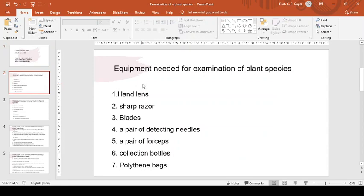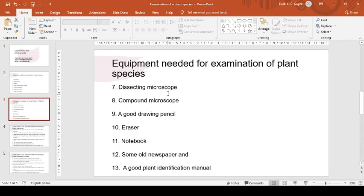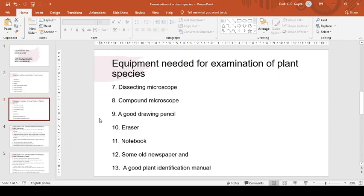Now equipment needed for examination of the plant species. Very simple type of equipment is needed for examining plant specimens. Some of the commonly required articles include a hand lens, hand lens may be of 10x and 15x, a sharp razor, blades, a pair of dissecting needles, a pair of forceps, collection bottles, polythene bags, a dissecting microscope, compound microscope, a good drawing pencil, eraser, notebook, some old newspaper, and a good plant identification manual. So with the help of all these equipment, we can easily examine a plant species.